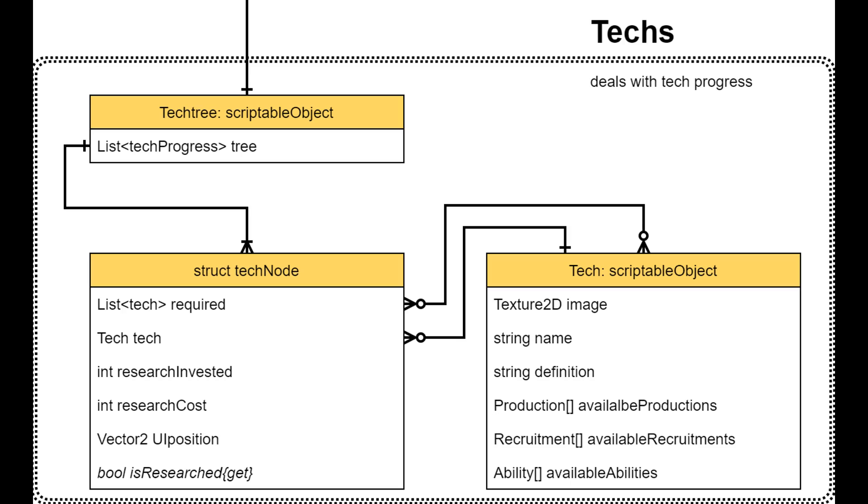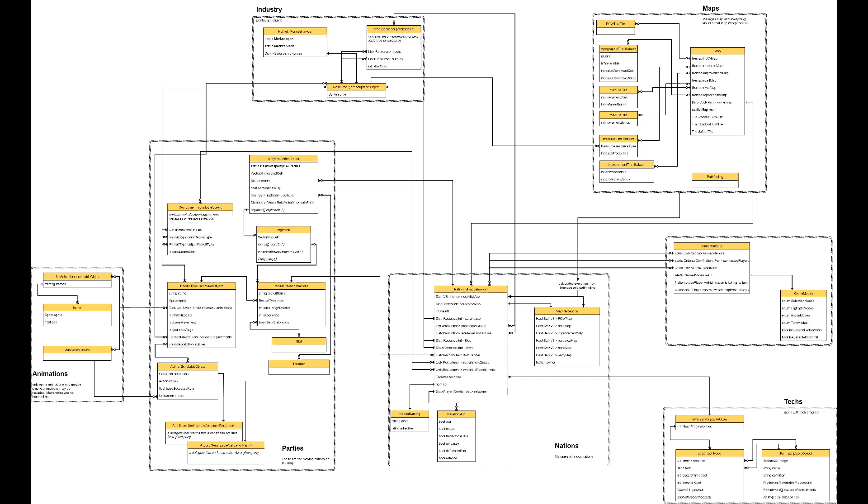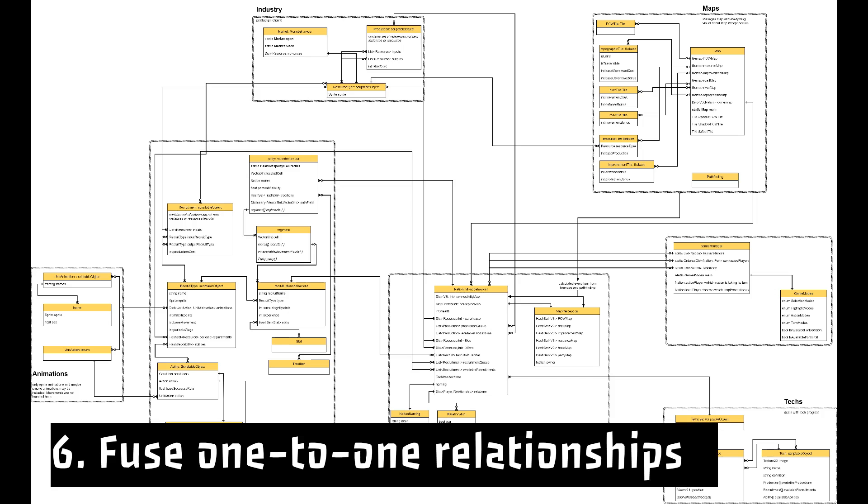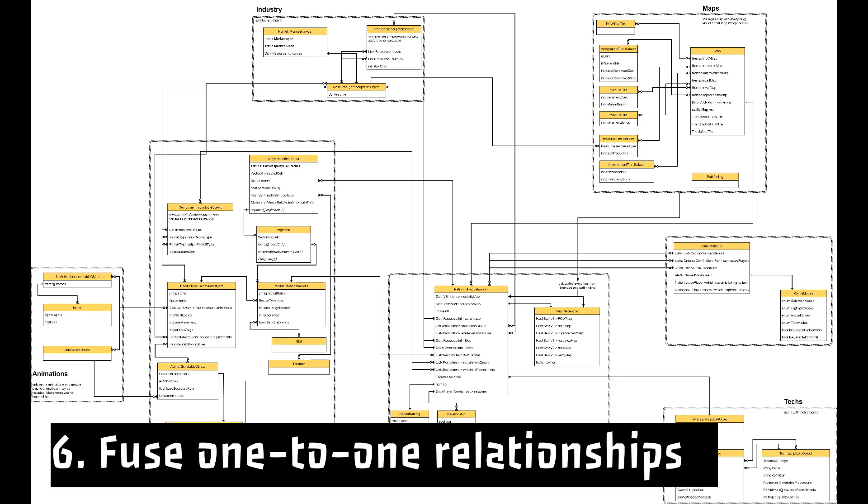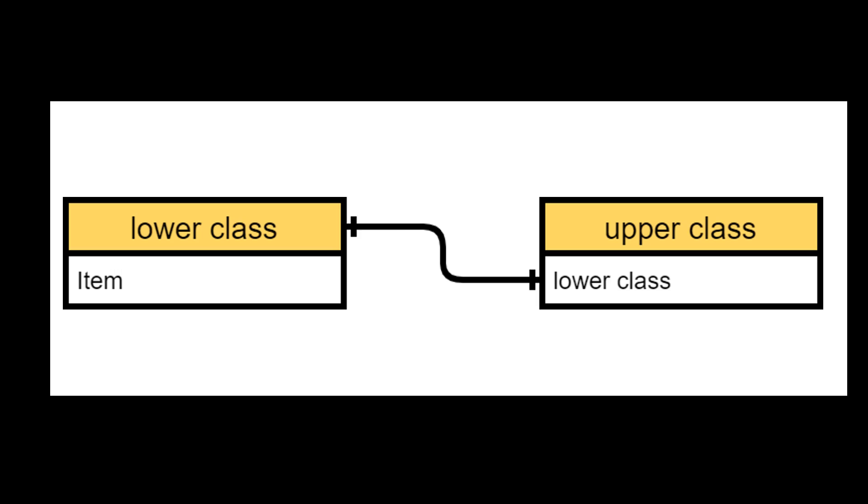Instead, we make sure this class is also serializable and it exists inside a tech tree scriptable object. And finally, once all connections and inheritances are complete, I suggest scanning the diagram for one-to-one connections.